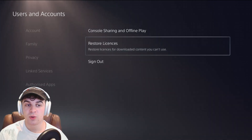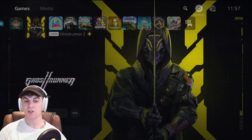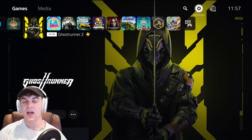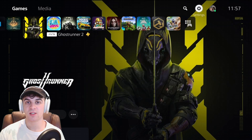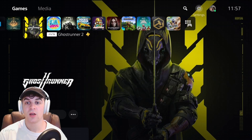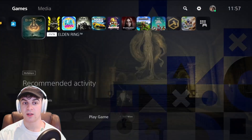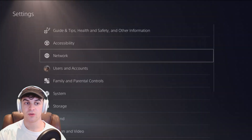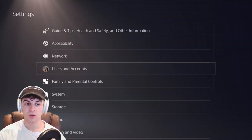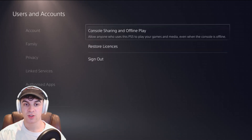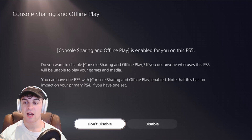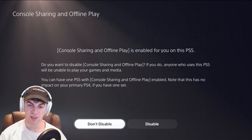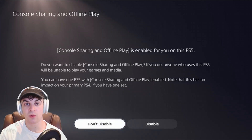Something else to try if that doesn't work is to log into a different user account on your PlayStation and then download the game on that user account. Sometimes this can fix the problem. If you have another user, go ahead and do that. You'd go to Users and Accounts and turn on Console Sharing and Offline Play, which means you can have games on multiple profiles on the same console.